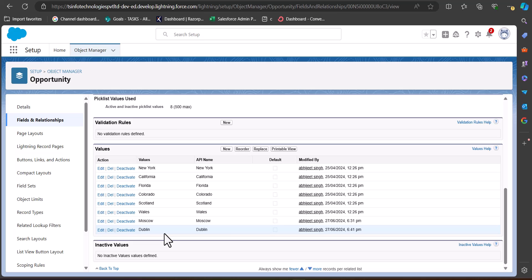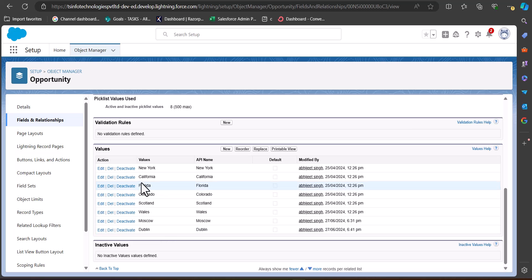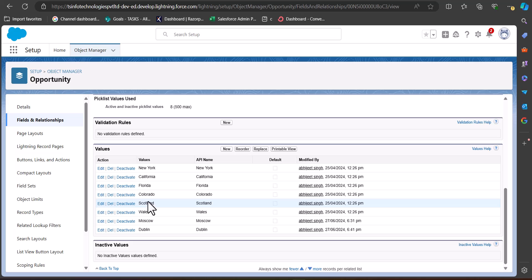What we are going to do with this record trigger flow is: whenever we select the field Country as United States of America, the multi-select picklist field will show only those states that are in the USA — for example, New York, California, Florida, and Colorado. It will not show states that do not belong to the USA.